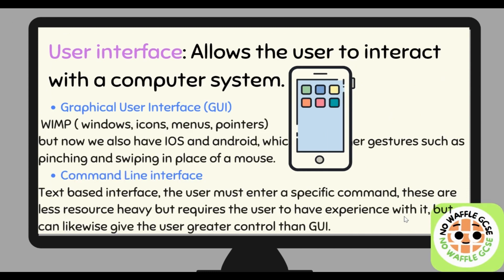Now let's look at user interface. User interface allows the user to interact with the computer system. We will be looking at this more in another episode, but there are two types: graphical user interface and command line interface. When you go on your phone or your laptop and you see icons, nice menus, pointers, and on iOS devices touch screen gestures like pinching and swiping — these all make it easier for us as a user to interact with that computer system.